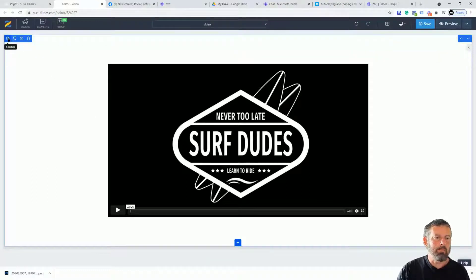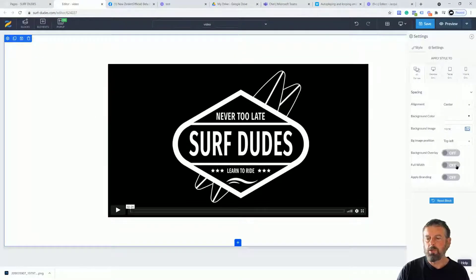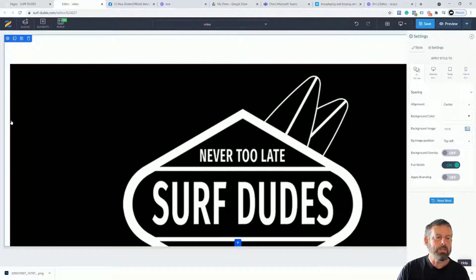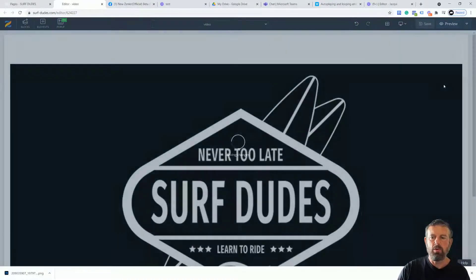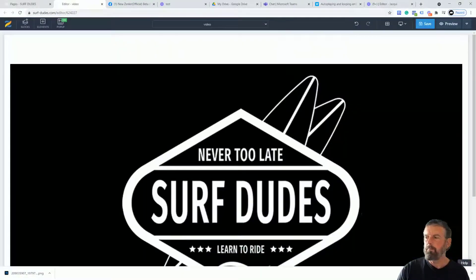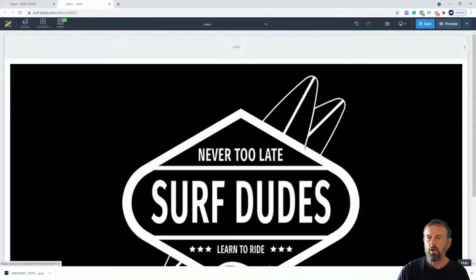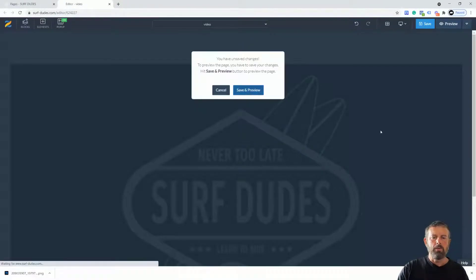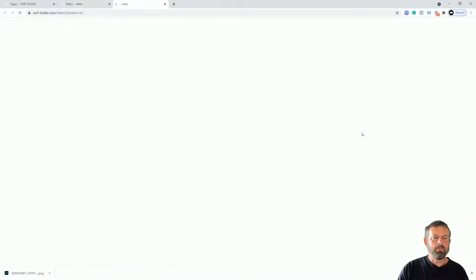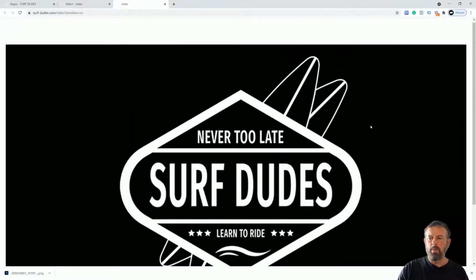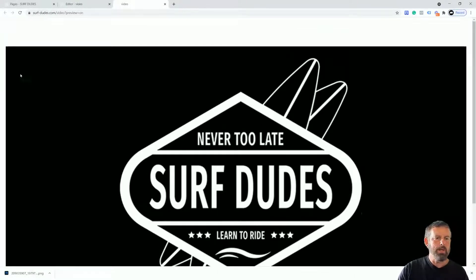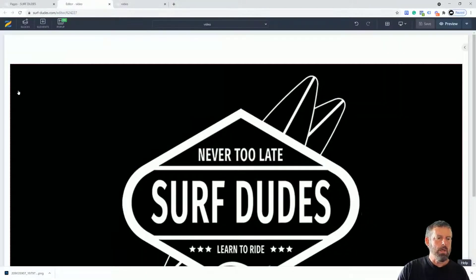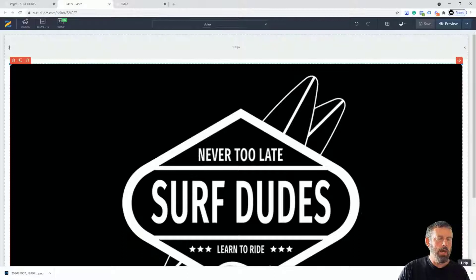I'm going to click and place it in there. Now I'm going to come into the main block — the blue block — and go across here to make it full width. You can see it's full width but there's a little gap. I'm going to save this and preview the page. You can see it's not too bad but there's a visible edge, so I want to make it truly full width.